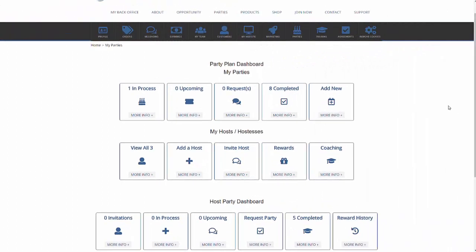Hi, this is Robert Proctor with Multisoft Corporation. Today's training video is on how to add a new party as a distributor.